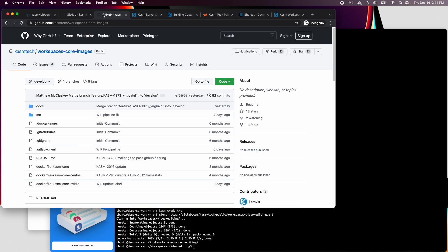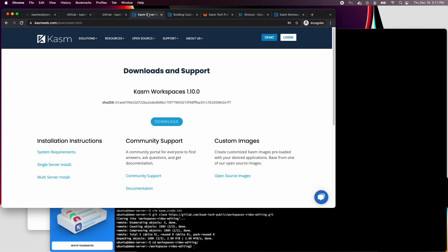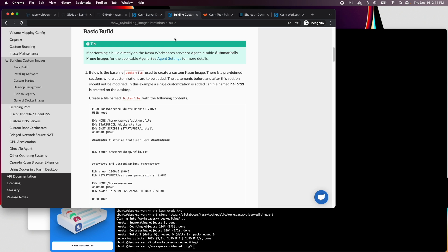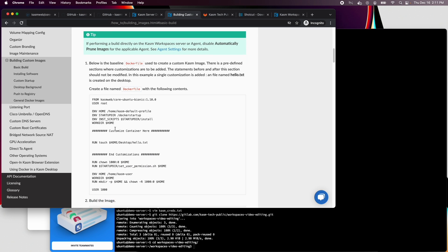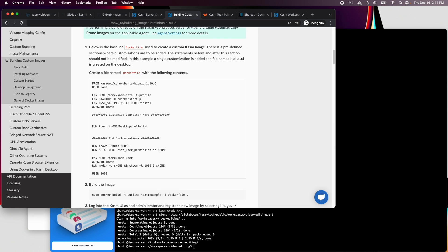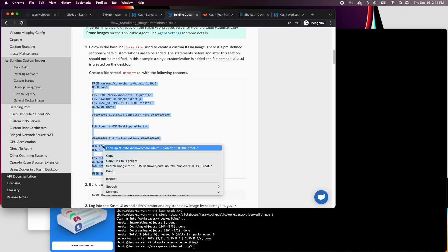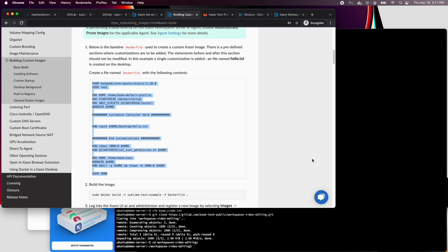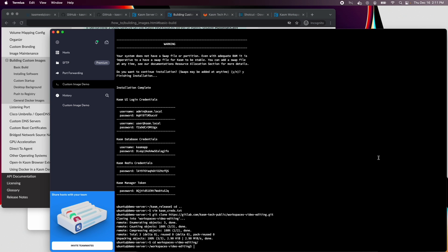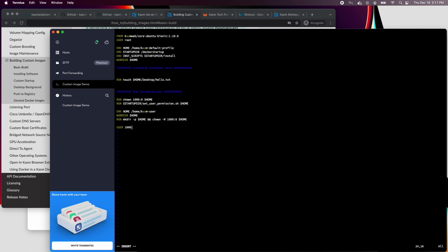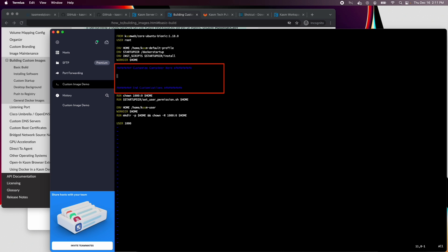Let's have a look at the Chasm workspaces documentation how-to guide for building custom images. I'm going to create a file called dockerfile and copy the contents of the example into that file. Let's delete the lines that create an empty file. All of our customizations will go between these two comments here.